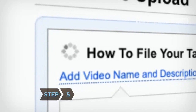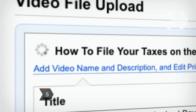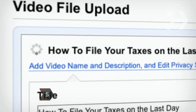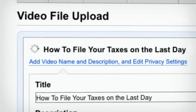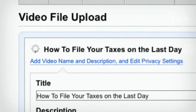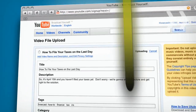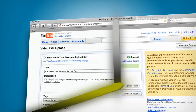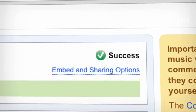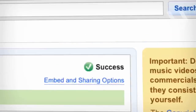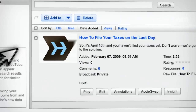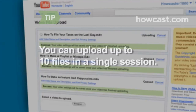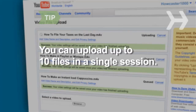Step 5. Be patient. It can take anywhere from several minutes to an hour for your video to upload, depending on the file size and your bandwidth. Don't navigate away from the page until you receive a message that the process is complete. Once you do, click on My Account and then My Videos to find your uploaded video. You can upload up to 10 files in a single session.